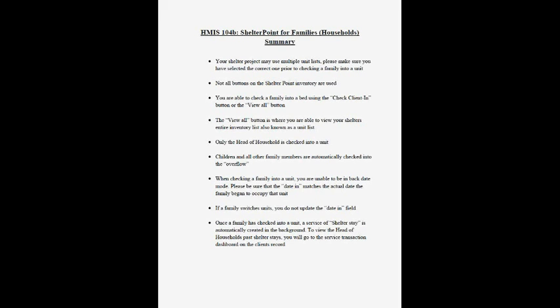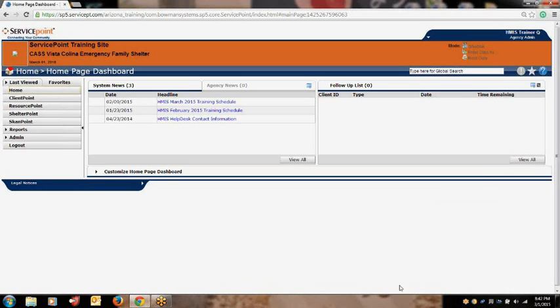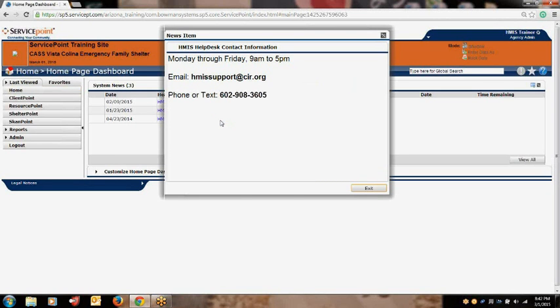Keep in mind, if a family switches units, you do not update the date in field. Lastly, once a family has checked into a unit, a service of shelter stay is automatically created in the background. To view the head of household's past shelter stays, you will go to the service transaction dashboard on the client's record. By following these steps and working through the examples and a scenario, you have completed training on HMIS 104 Part B, Shelter Point for Families, also known as households. As a reminder, if you have any questions, feel free to contact us at the HMIS Help Desk via email at hmissupport@cir.org or by phone or text at 602-908-3605.